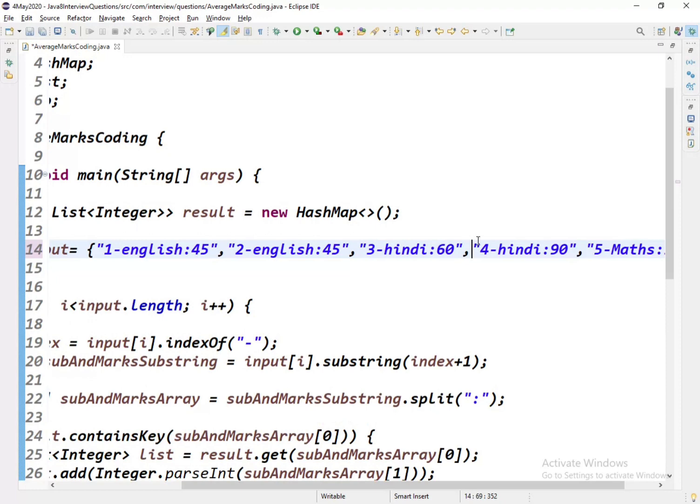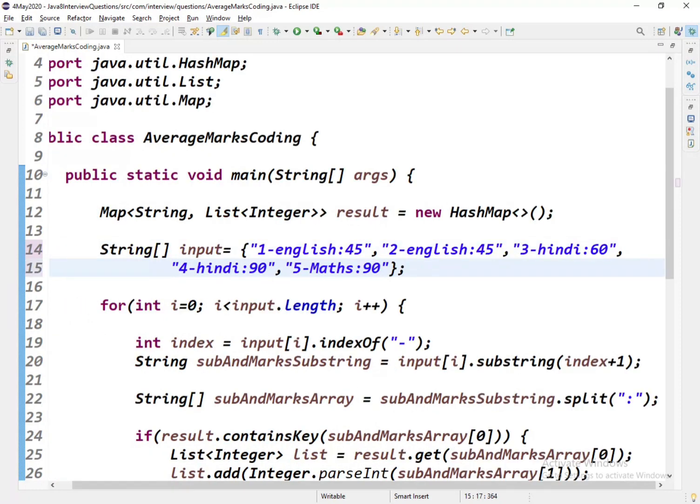Basically this question would be asked of any Java developer who has an interview experience rate of two to four years, because it shows how good you are with arrays, how you can manipulate arrays.